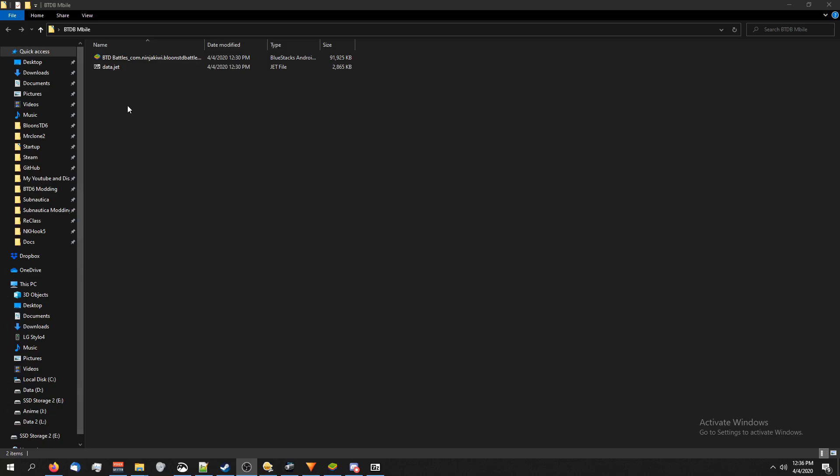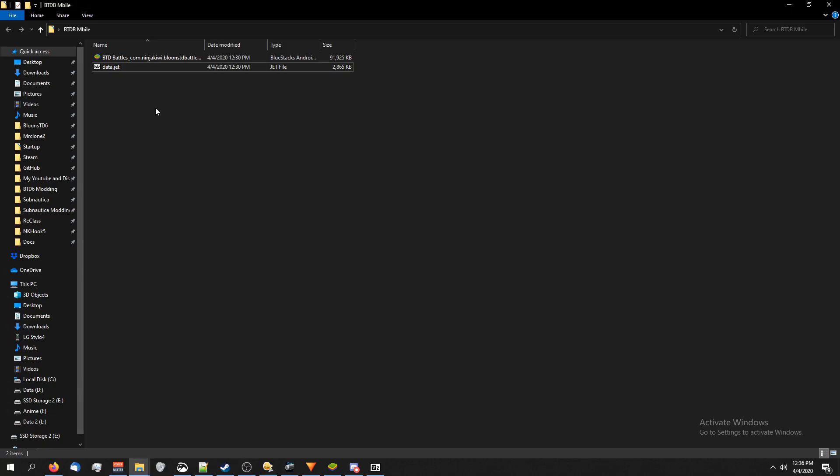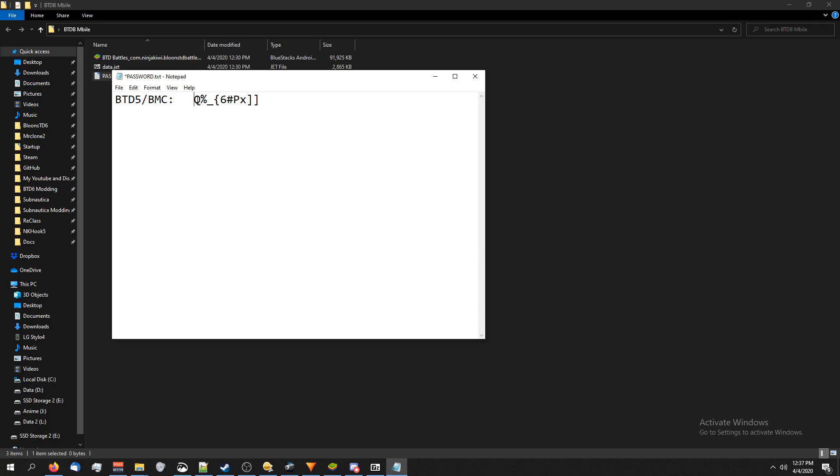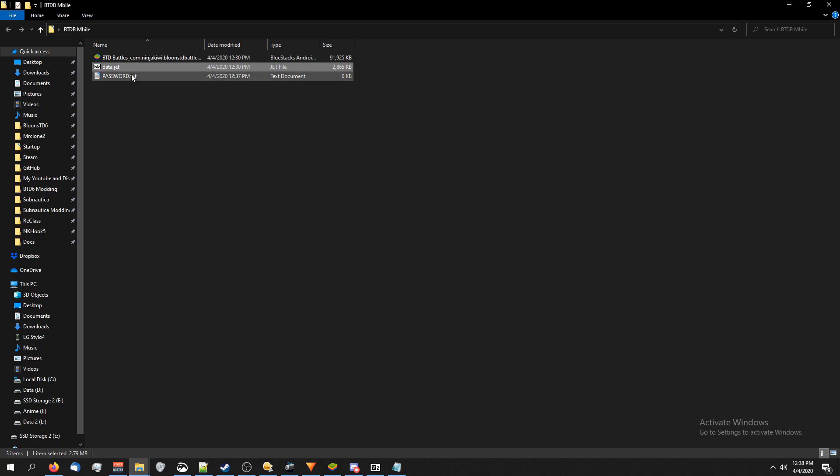This is BTD Battles. BTD5 and BTD Monkey City both have the same password. Right here is the password for BTD5 and BTD Monkey City. If this is what you guys are looking for you can copy it here. Make sure there are no spaces before or after your password because if you have spaces it won't work. Now Battles changes their password for this jet file every single update, which Monkey City and BTD5 don't.